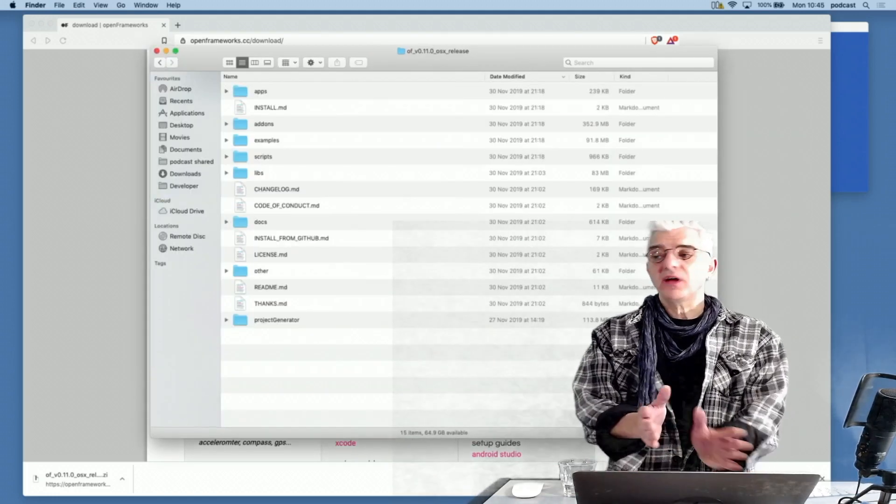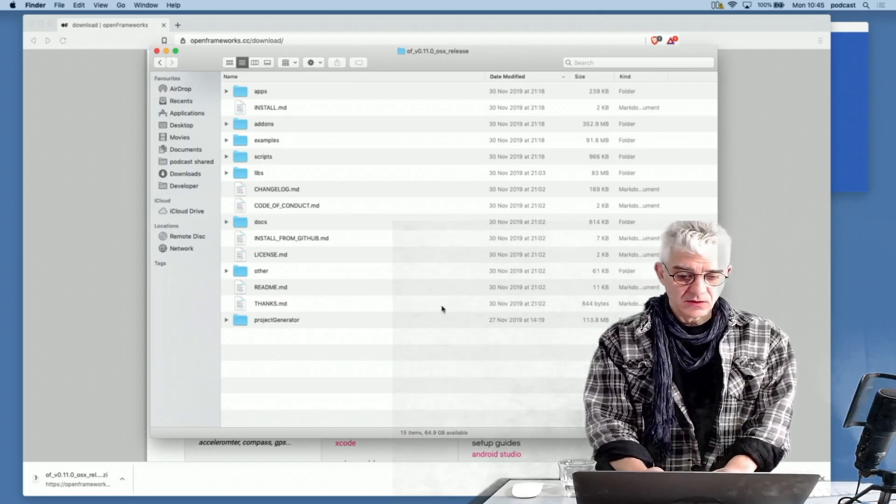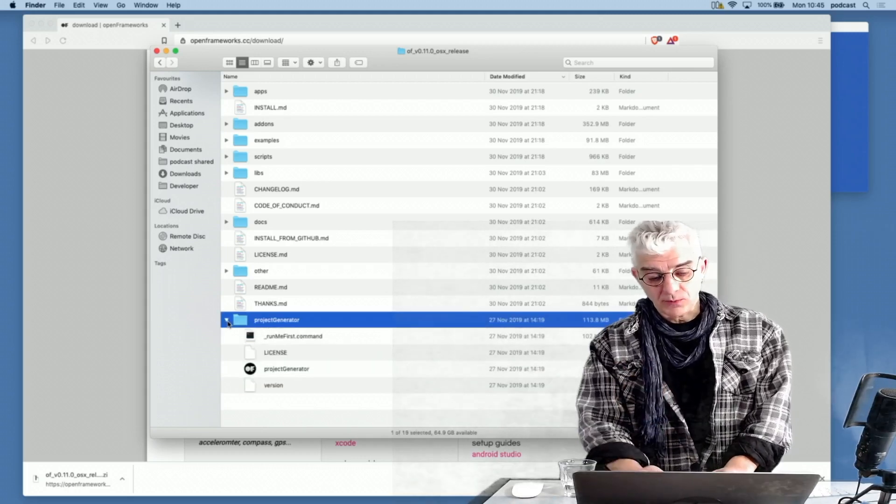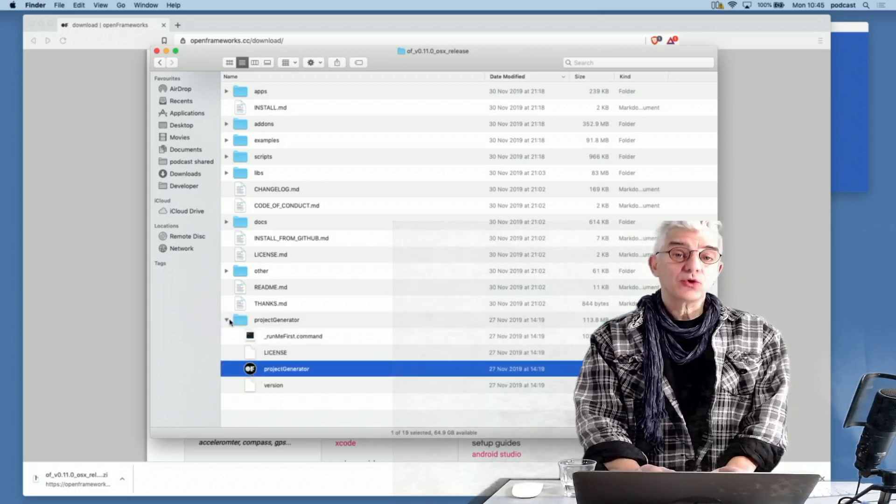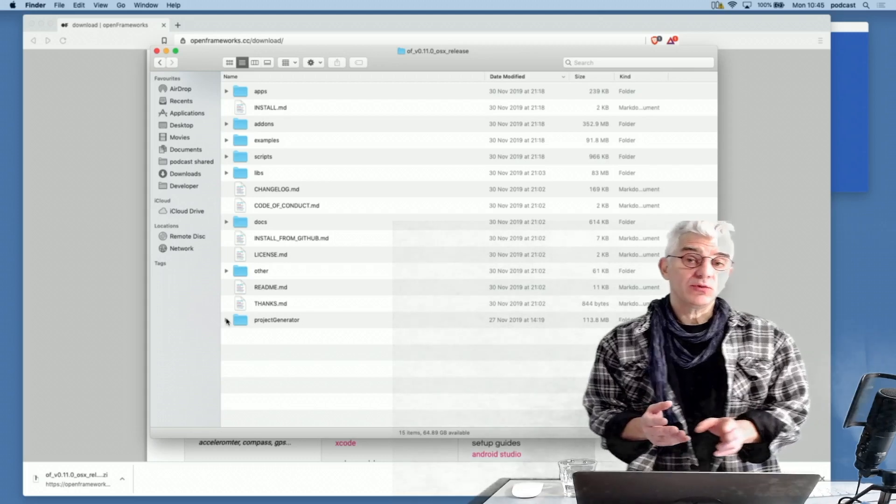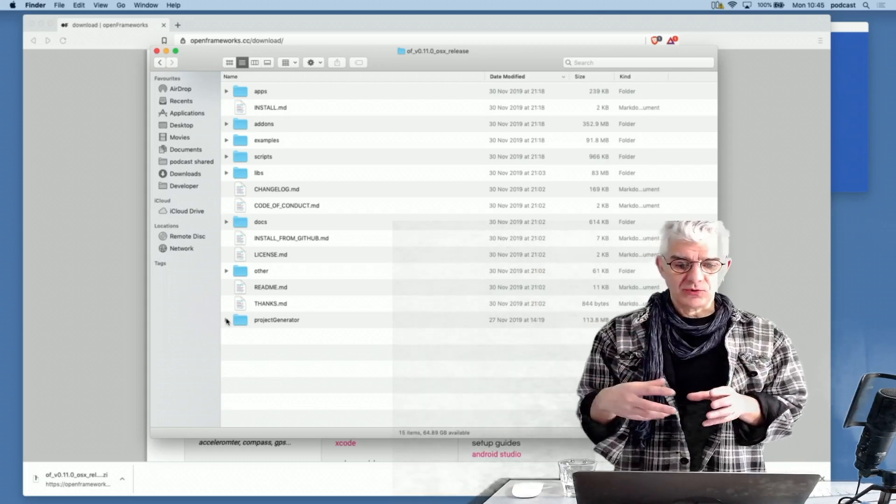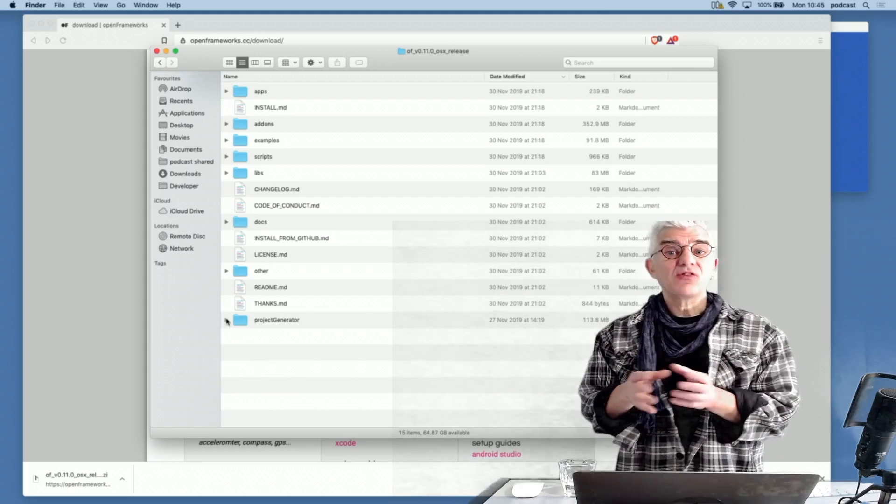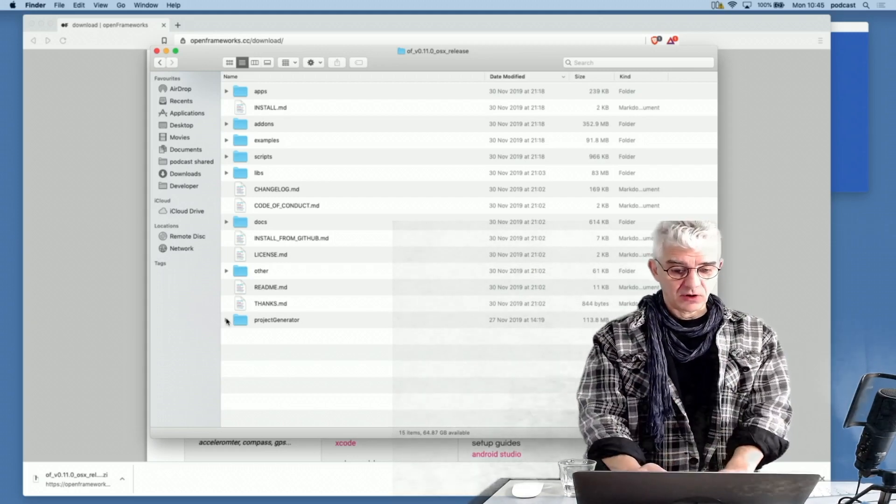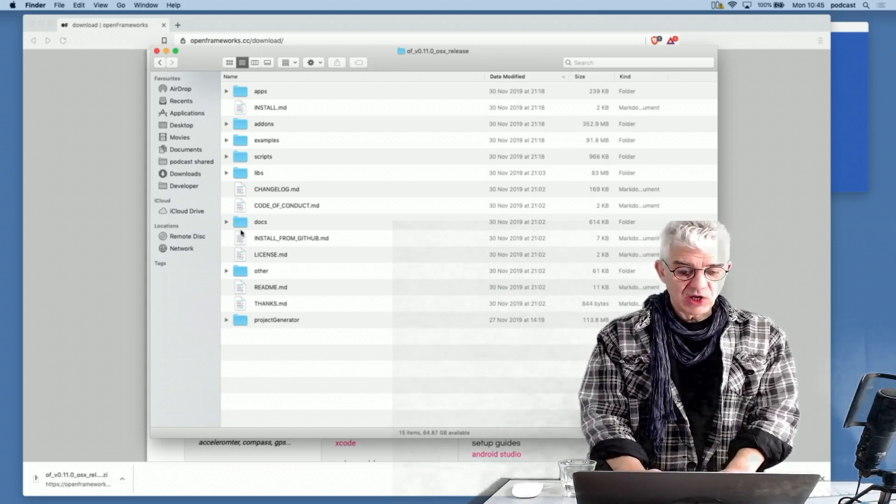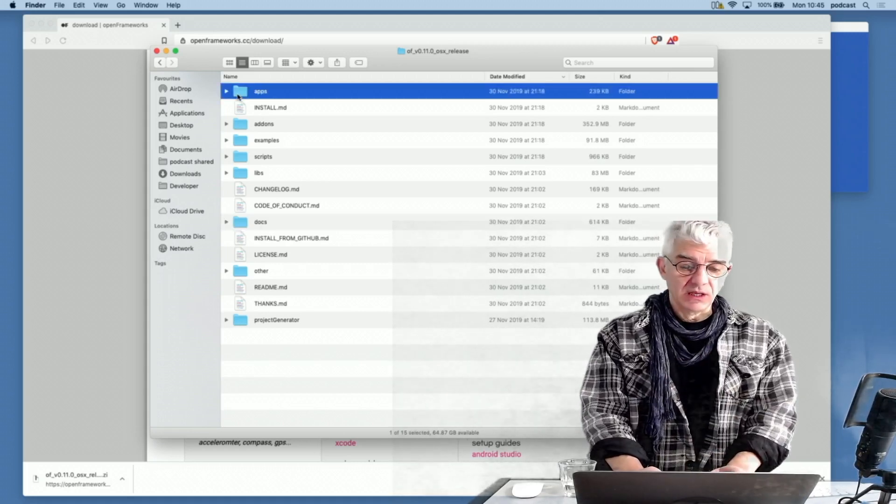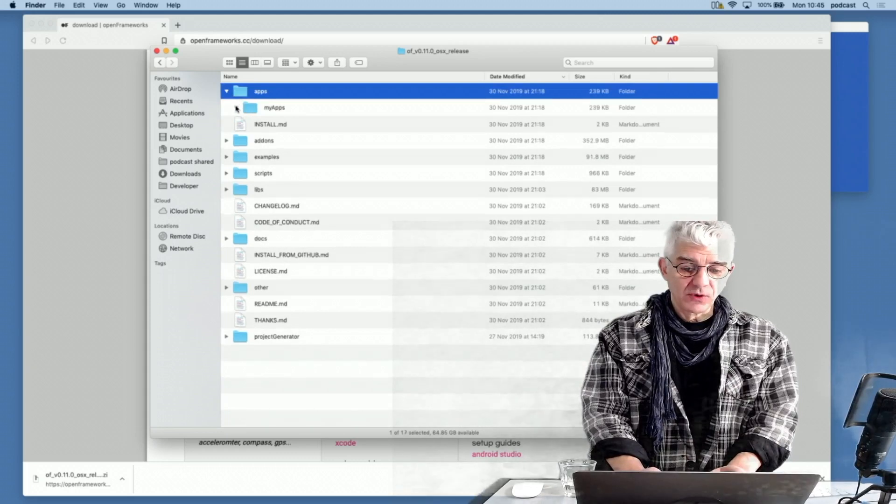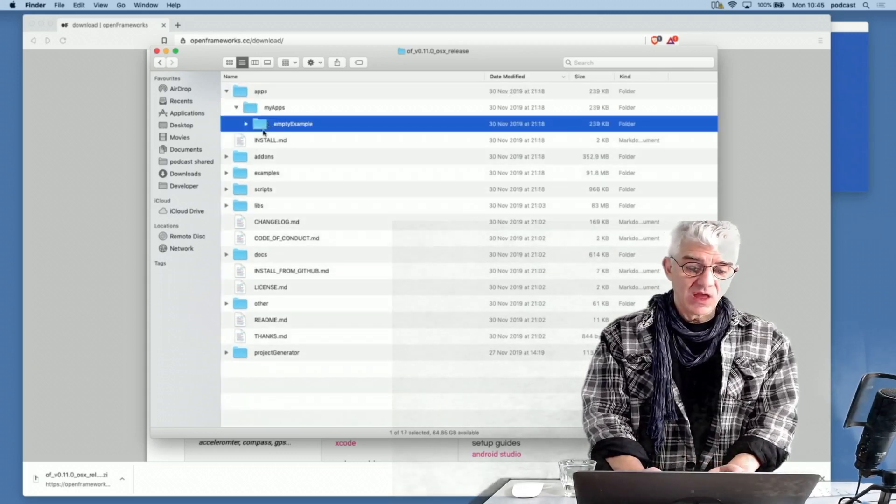So inside the OpenFrameworks folder is, depending upon what operating system, the project generator. And this is a little tool that will allow me to build projects which have an include file which says these are the plugins that I want to add, a source code folder, and some basic setups to help me compile my C++ code. Documentation, my apps folder, which is where my work will be, and inside there there's a my apps folder, and an empty example that we can run straight away.